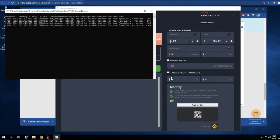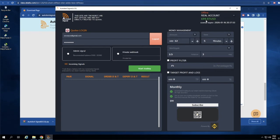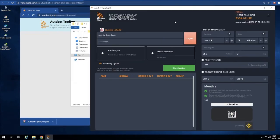When the login is complete, we can see our demo account right here with the balance. You can also switch to a real account right here. In this case I'm going to stick with the demo account. To connect to MT4, you need to select Private Webhook.